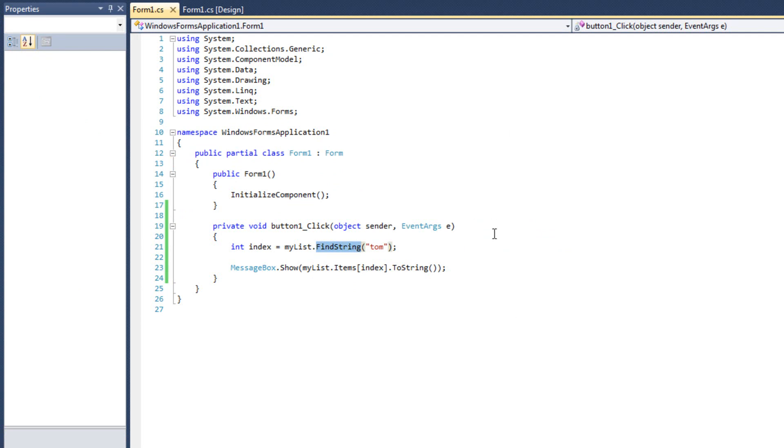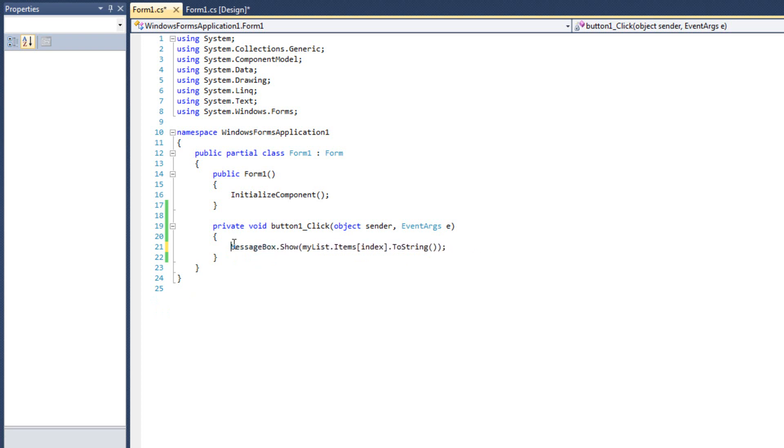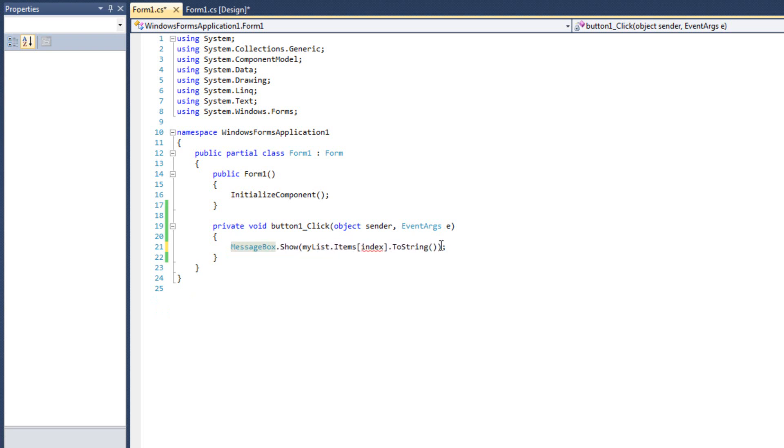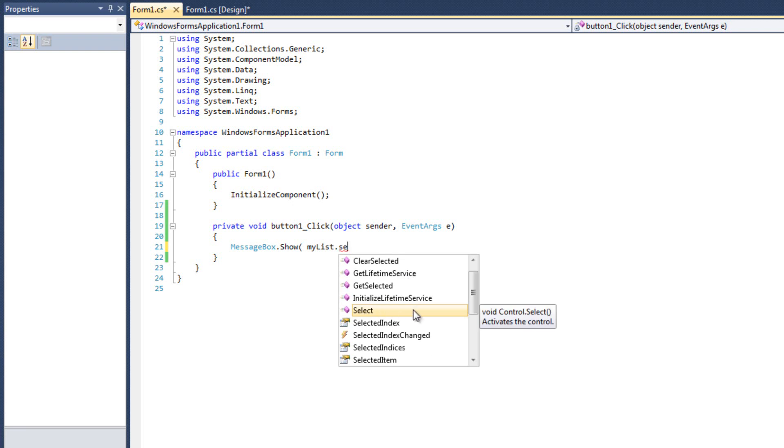Now, another thing I want to talk about is the selected, or selected item, which we've seen before. All right. The selected item is pretty useful here. Let me go ahead and get rid of some of this stuff here. Now, in this case, what I'm going to do is I'm simply going to output what the user has selected. I'm going to do mylist, dot, selected items.